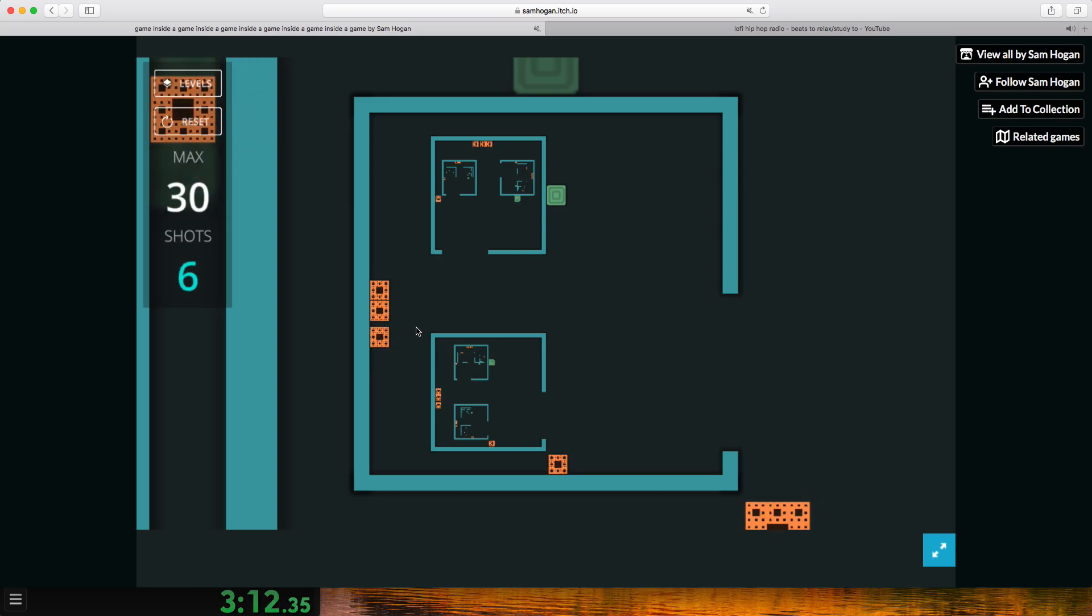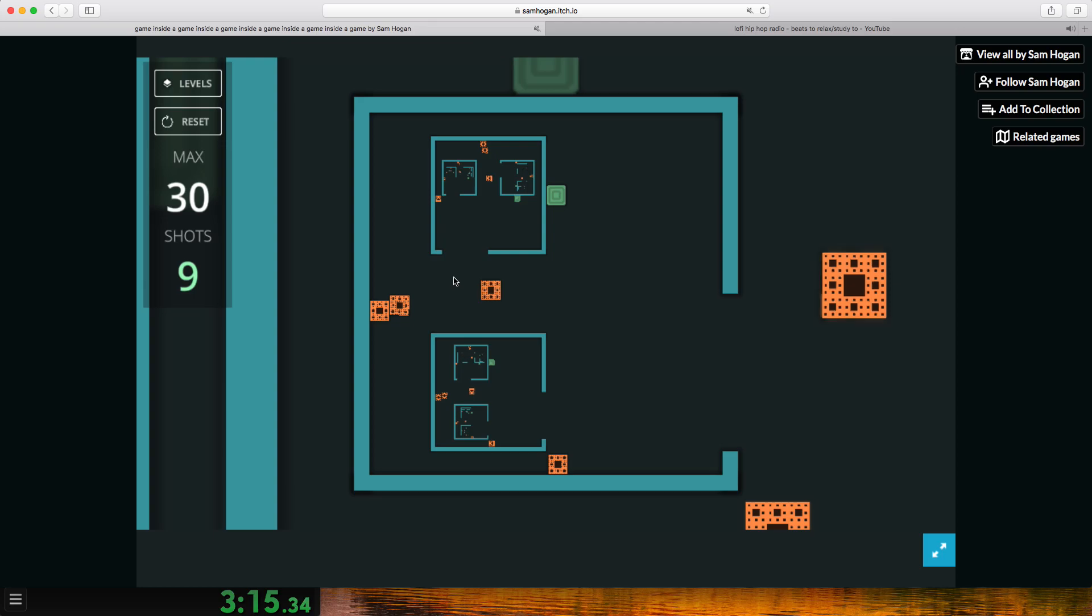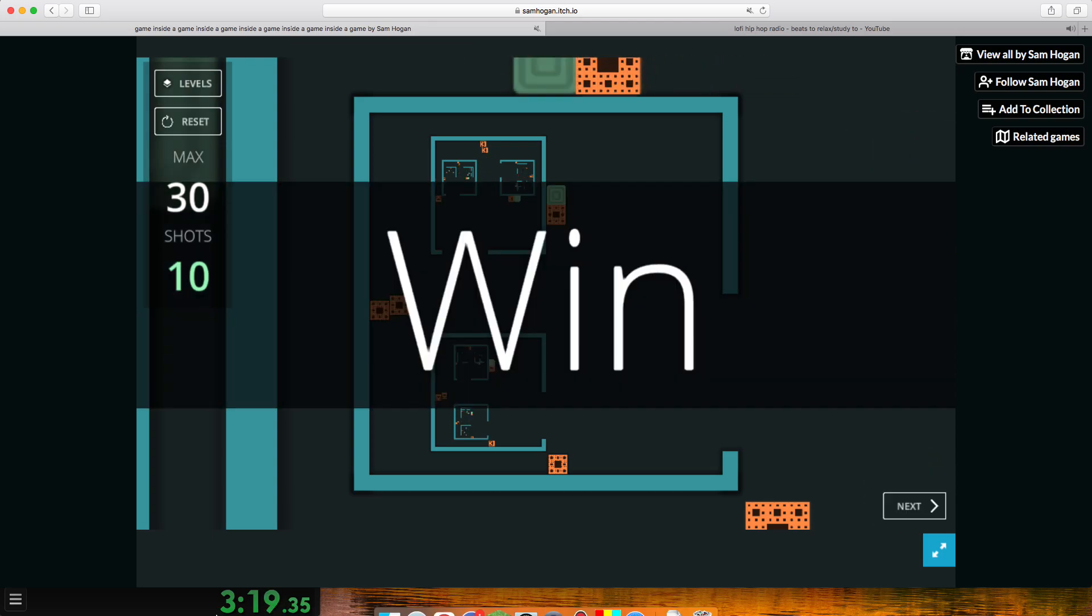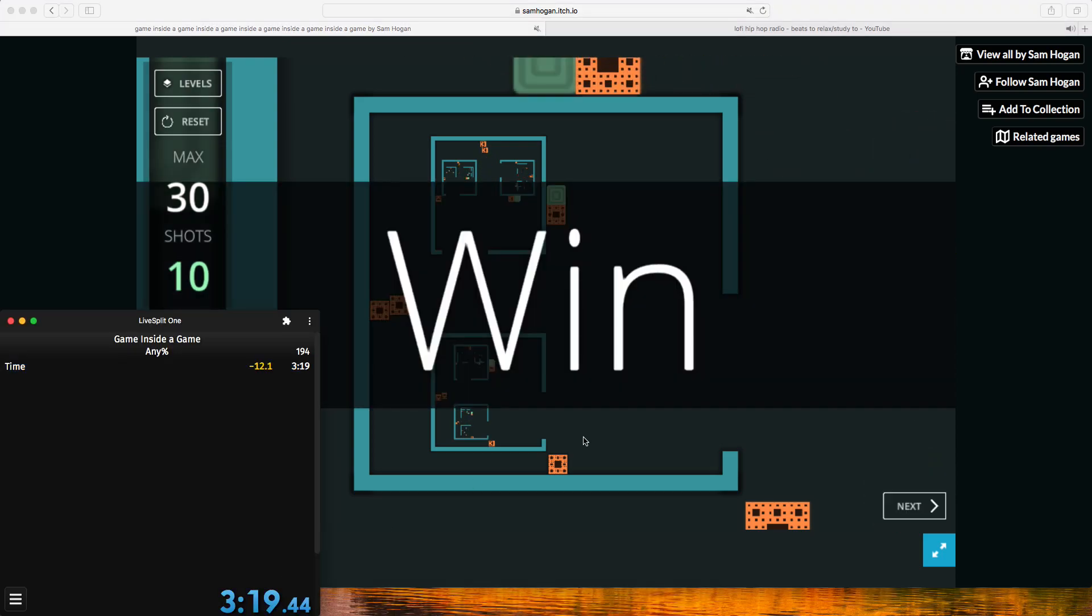Oh my gosh. Oh my gosh. Two PBs in a row. Oh man.